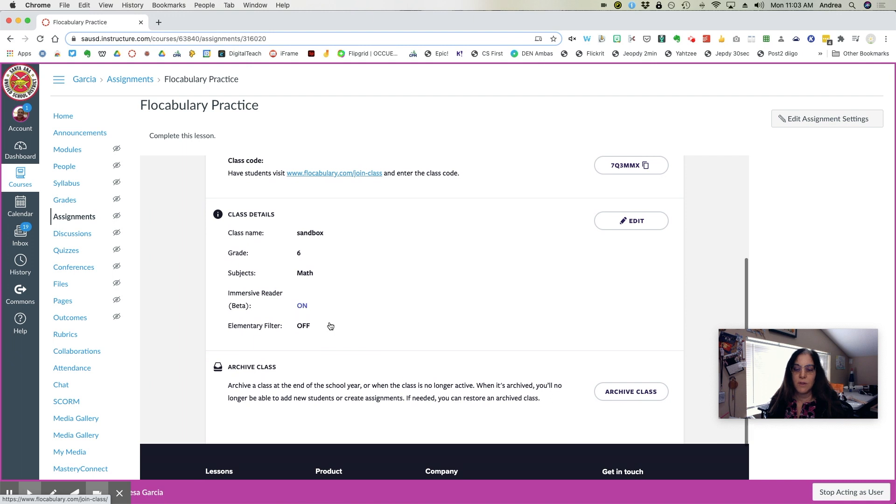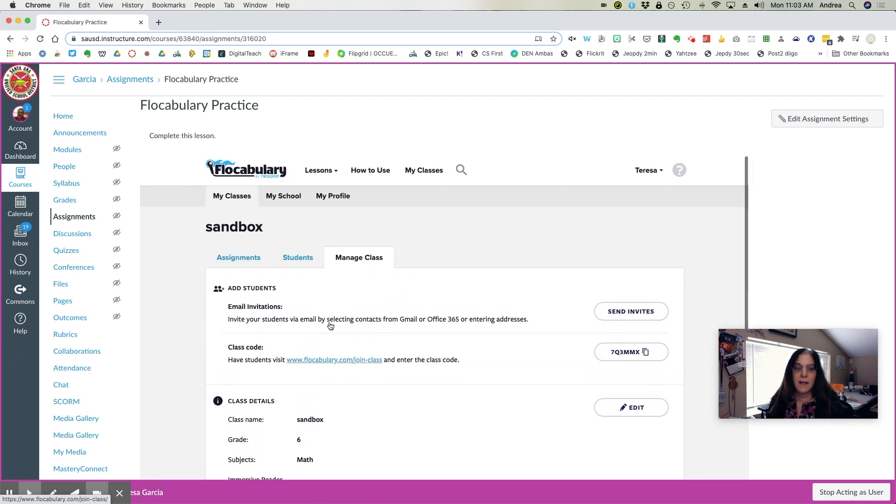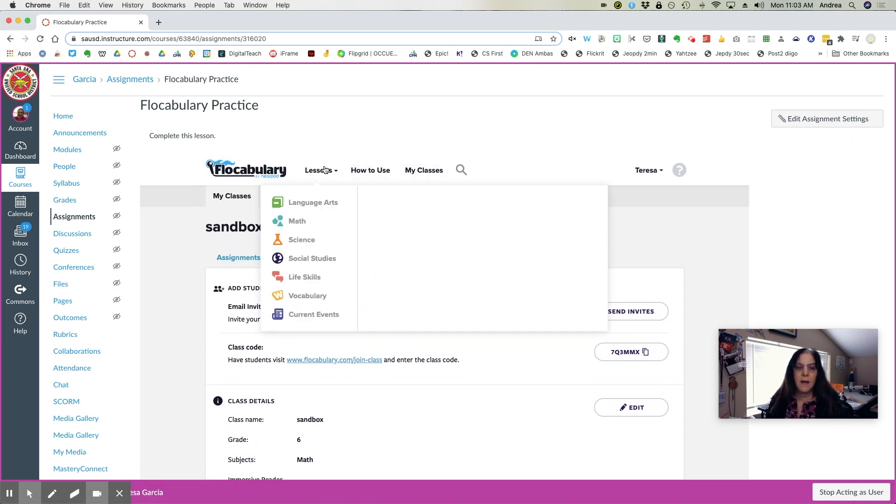And here you can see my class. Now, I need to go in and select a lesson.